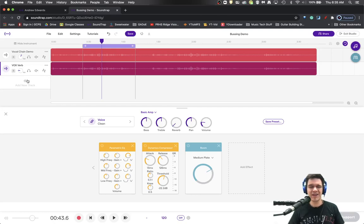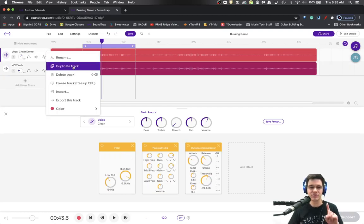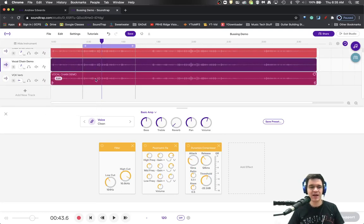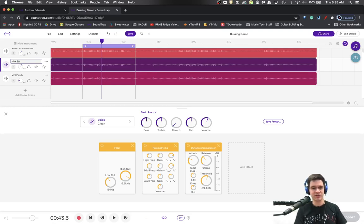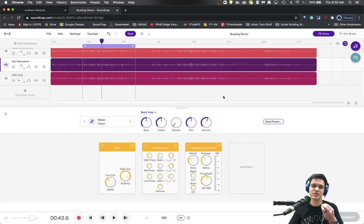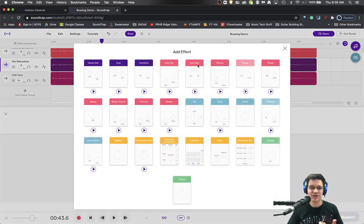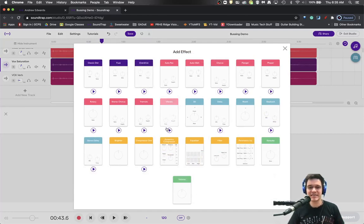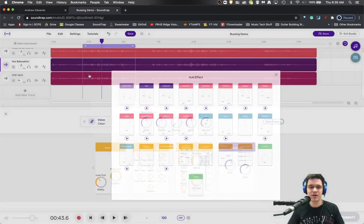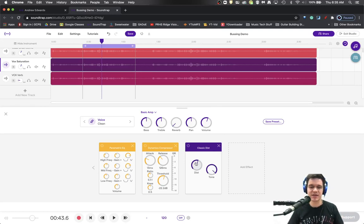What else might you want? There's one other thing. We're going to duplicate the original, not the reverb, but the original, and call this one Vox Saturation. A lot of times in projects with a vocal track, you use what's called a saturator. We don't have a saturator effect here, but we do have this distortion effect. We're going to use classic distortion, turn the tone all the way up so it's not filtering out any frequencies, and turn the distortion down.